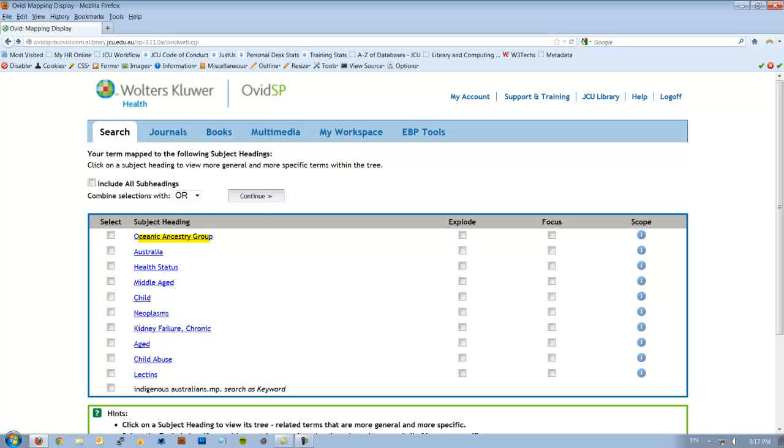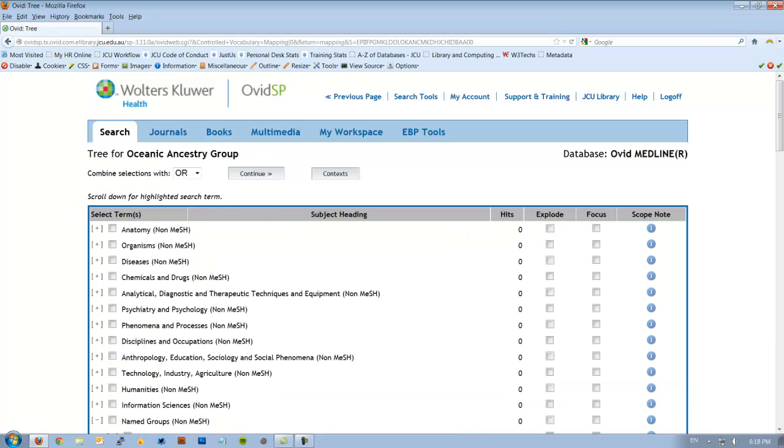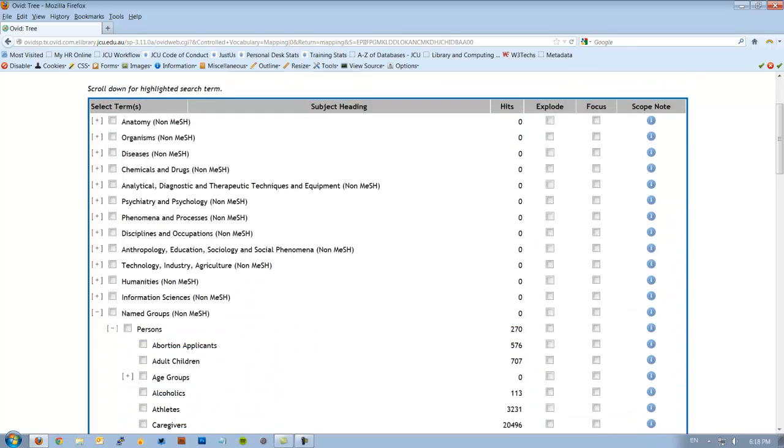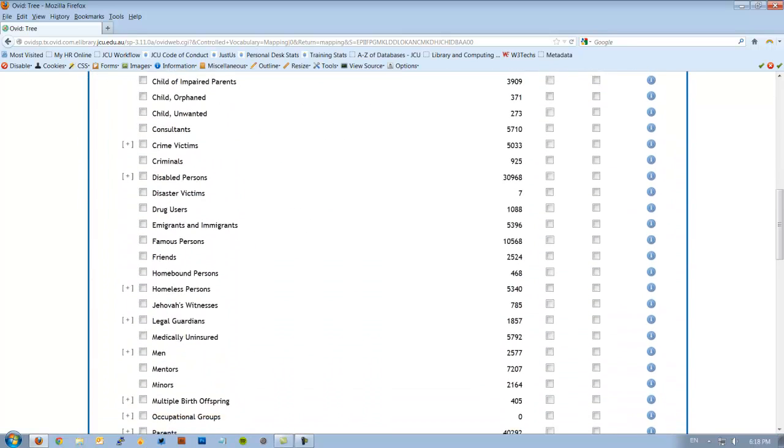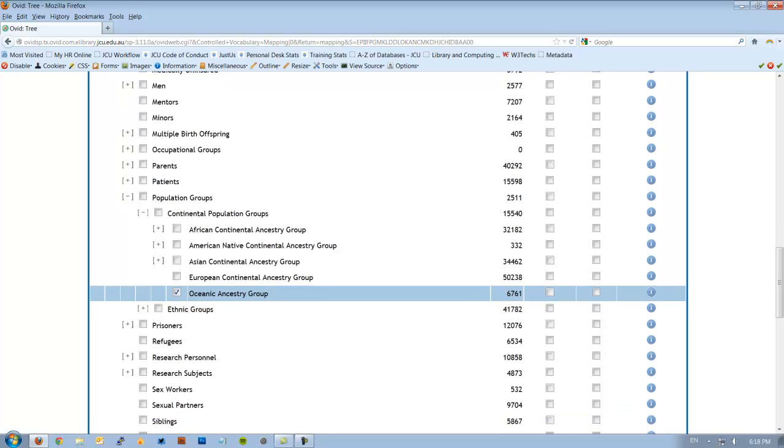Don't tick explode or focus yet, we'll deal with that in a moment. Click on the word. We're now at Medline's subject heading tree where we can see how Medline organises its subject heading in its hierarchy. Our term, which we chose, Oceanic Ancestry Group, is actually underneath population groups in the hierarchy.